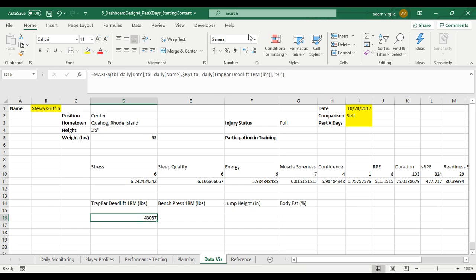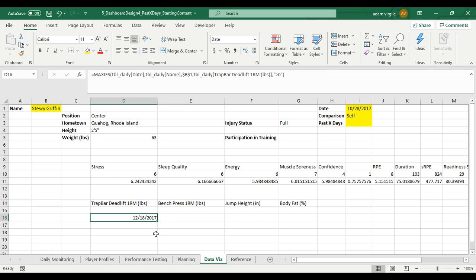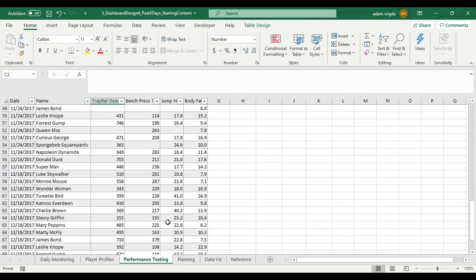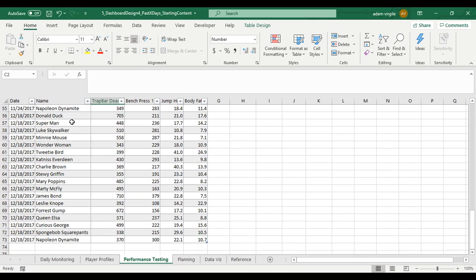That doesn't look like a date — it's not formatted like a date. We can fix that quickly and just make it a short date: 12-18-2017. One way we can confirm this is to go to our performance testing data and look at the most recent date for Stewie Griffin — it's 12-18-2017.